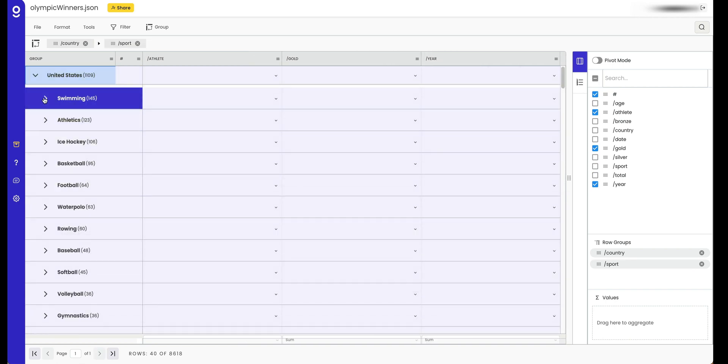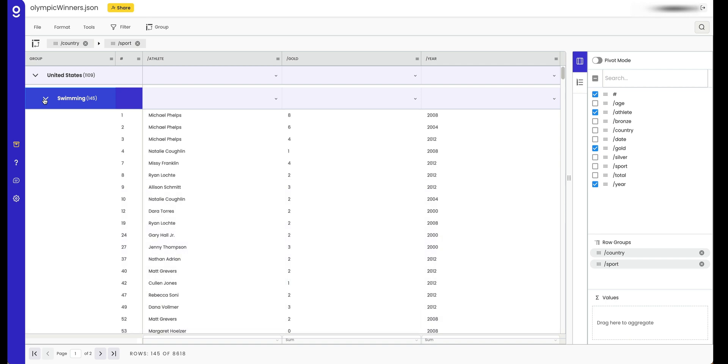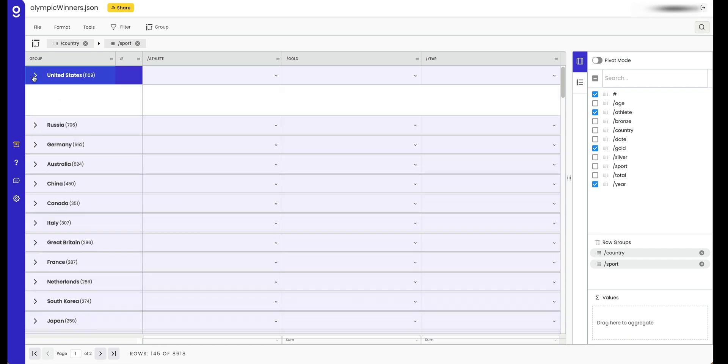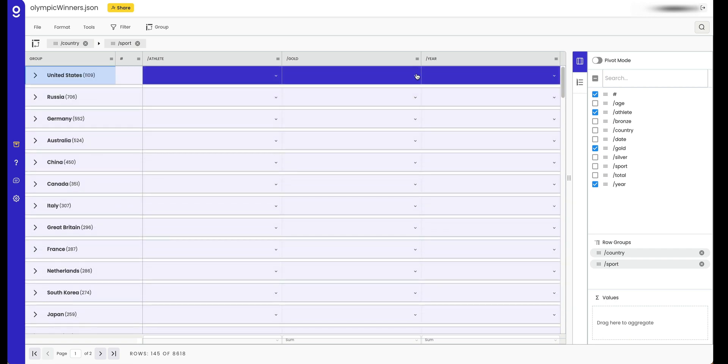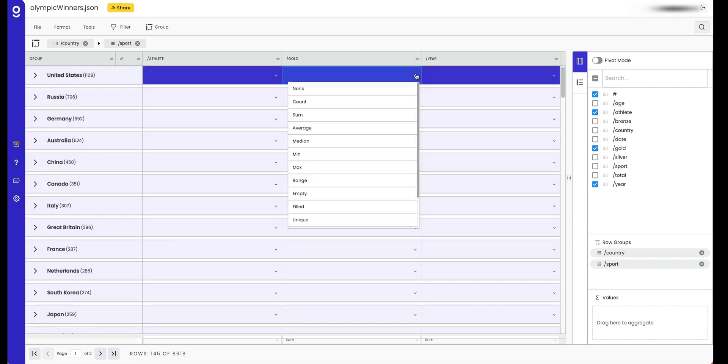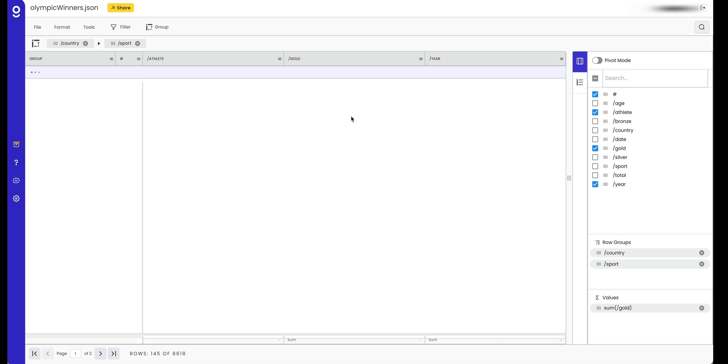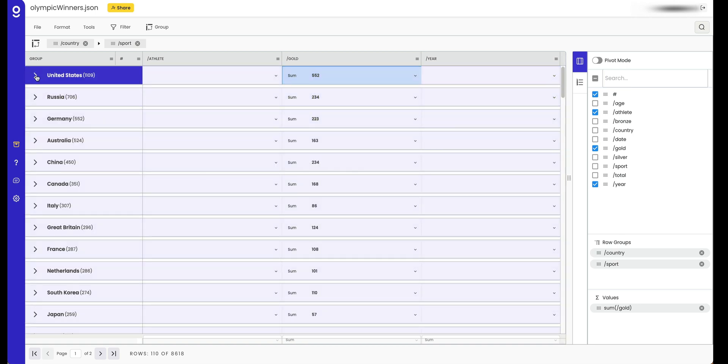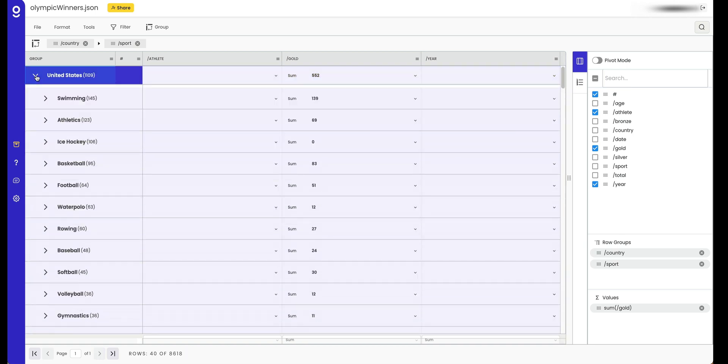So when you expand these, you can see that all the data is within this section here. The other thing you can do with groups is apply an aggregation. So we want to see the sum of gold medals. And again, that also applies to the subgroups below.